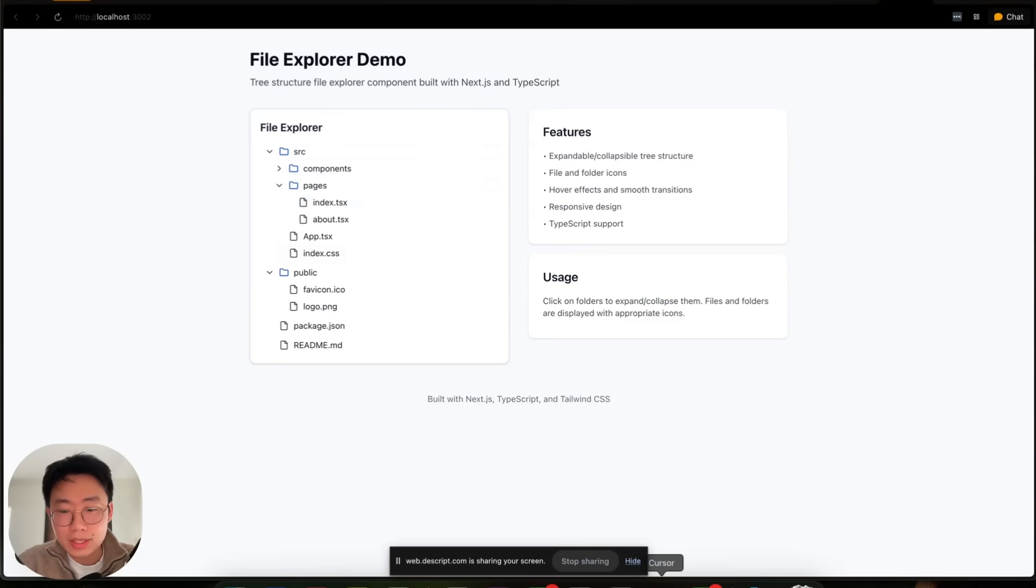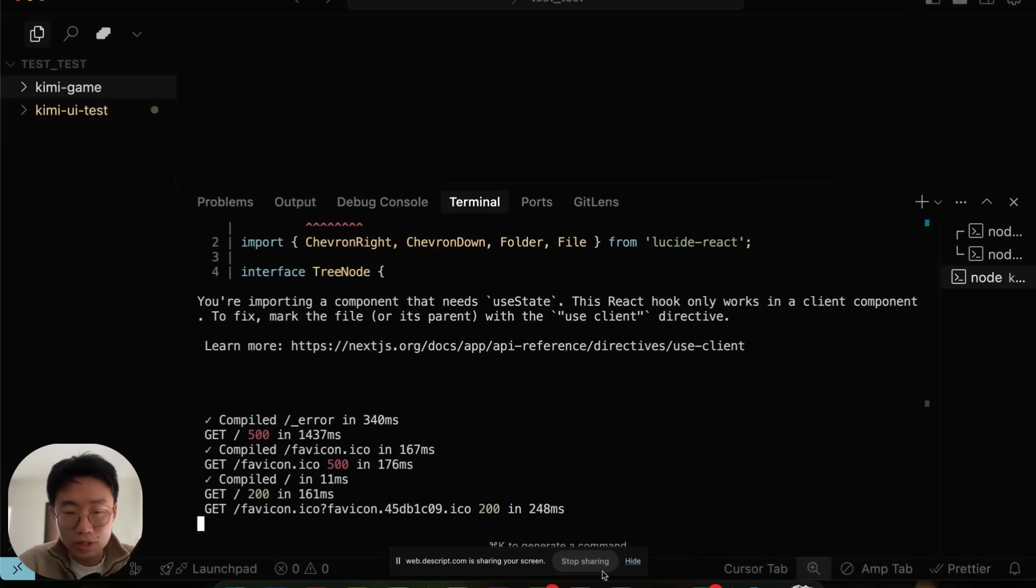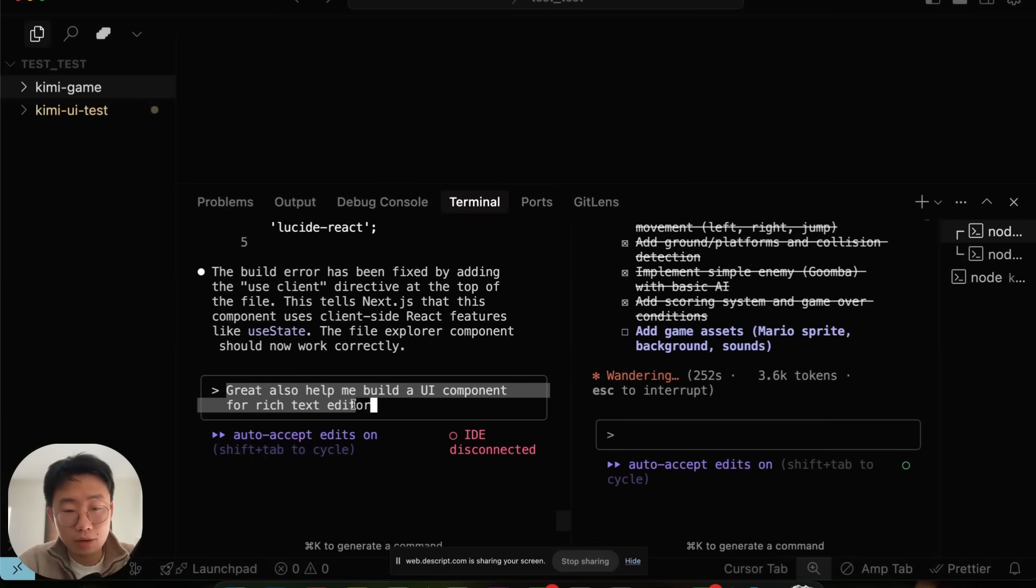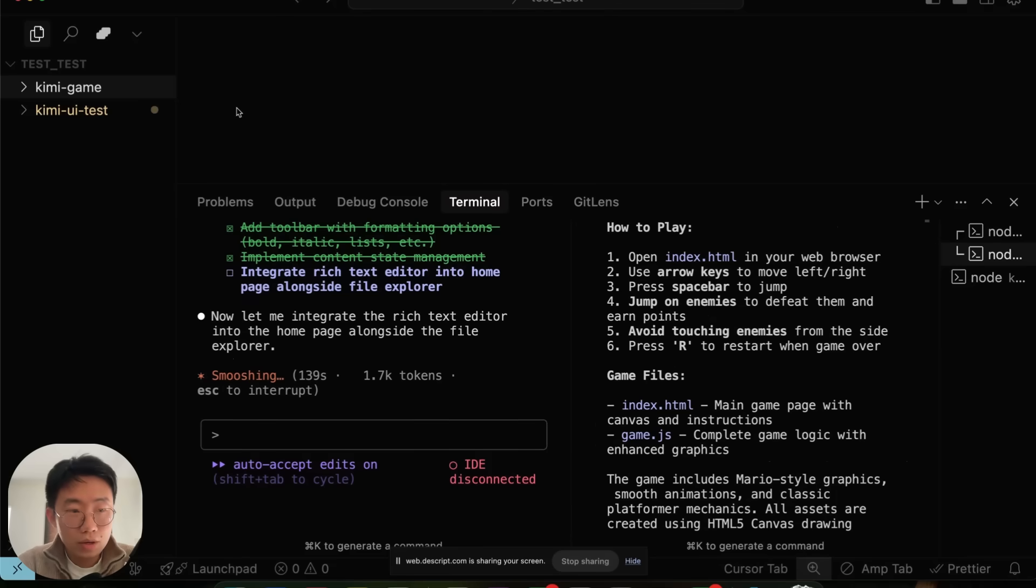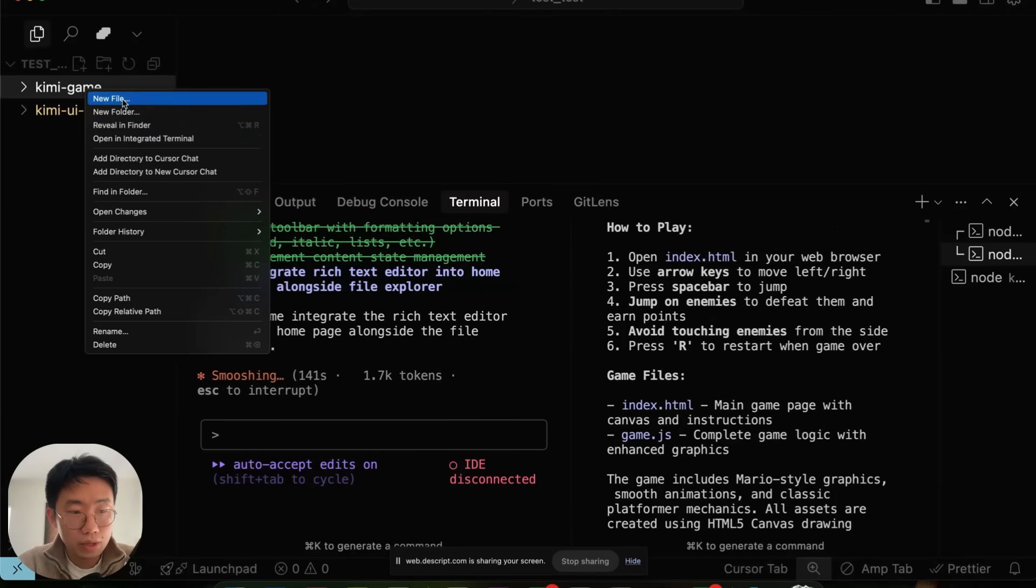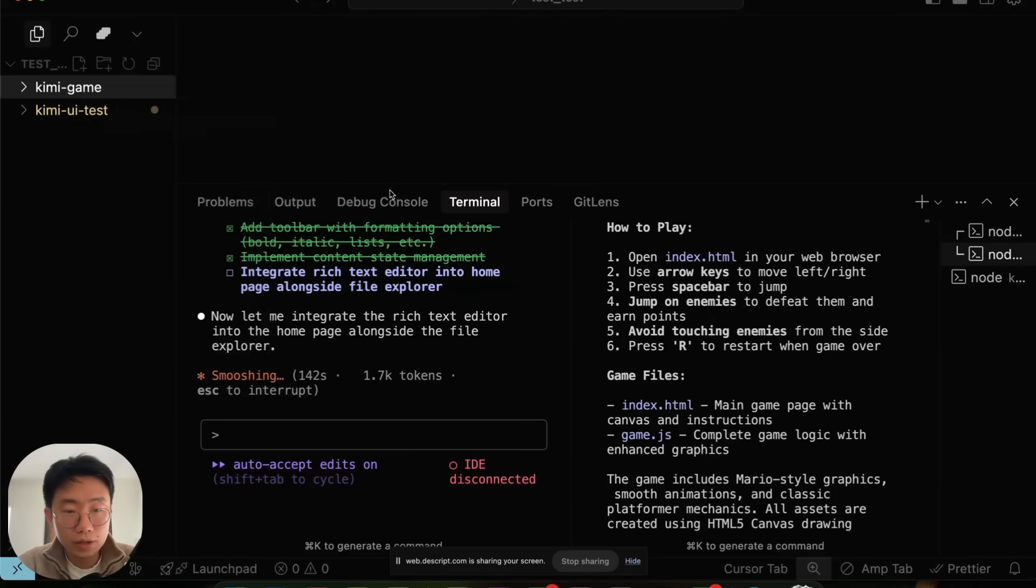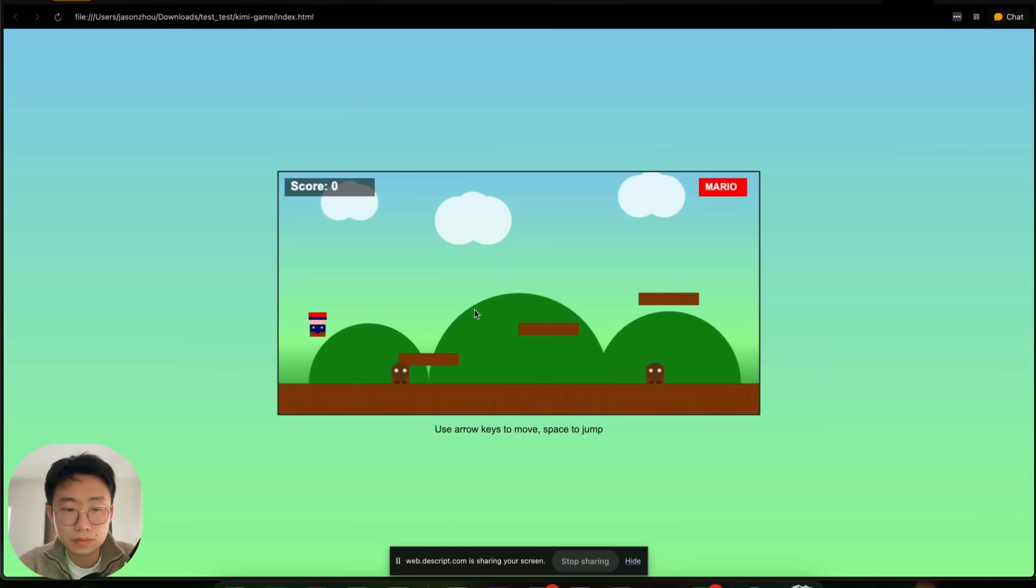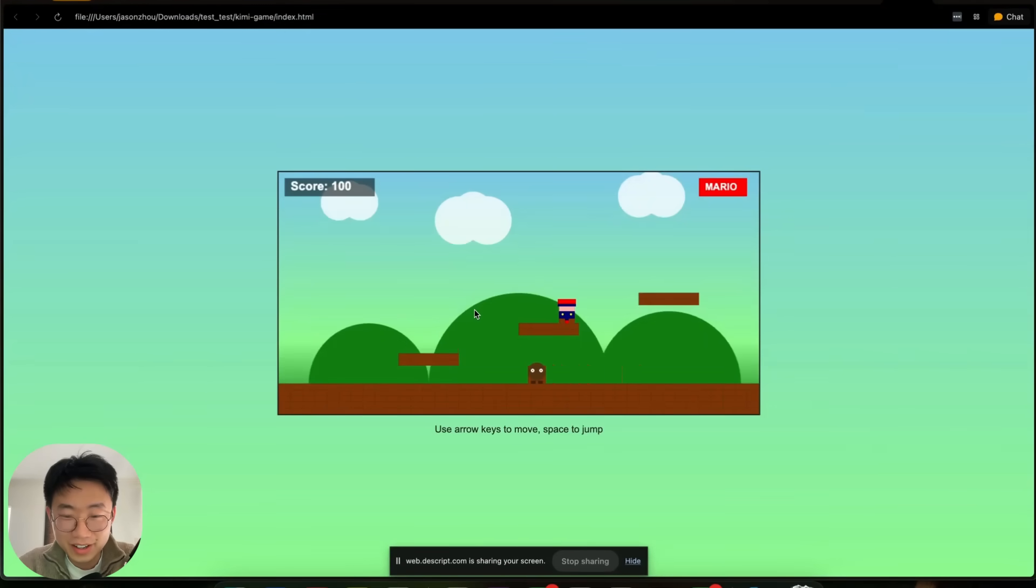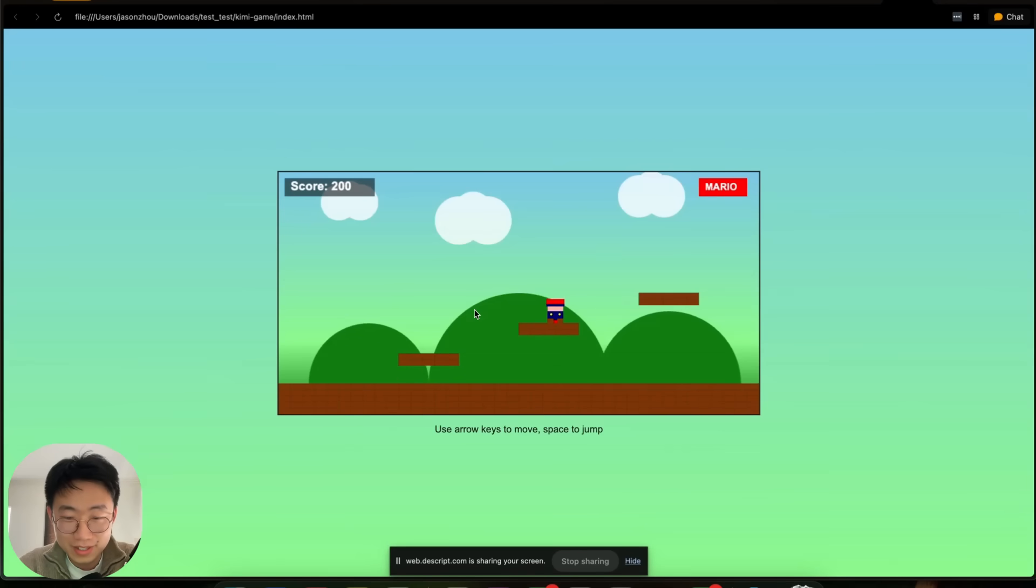I can ask it to do a bit more things as well. Also help me build a UI component for a rich text editor. So the game here is ready for testing. I can open it in finder and just open this. Wow. It actually created a functional Mario game. This is absolutely insane.